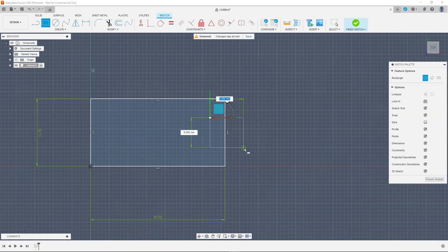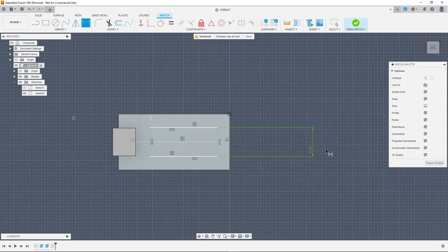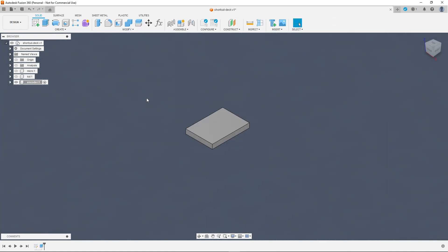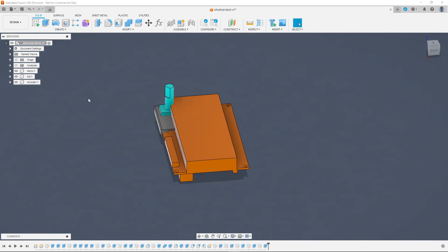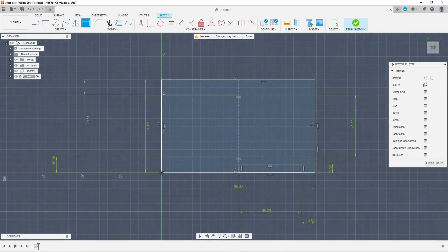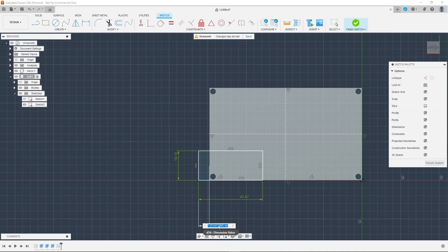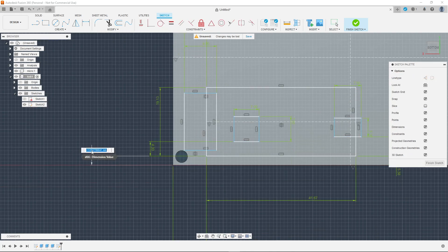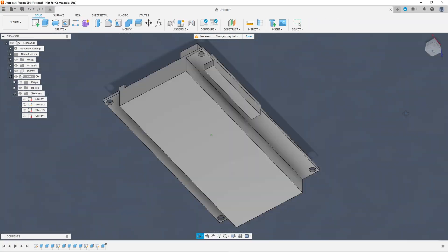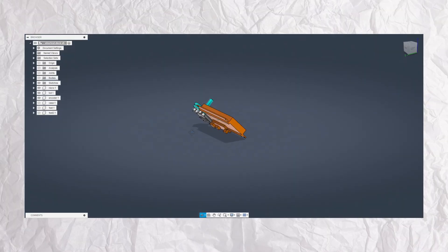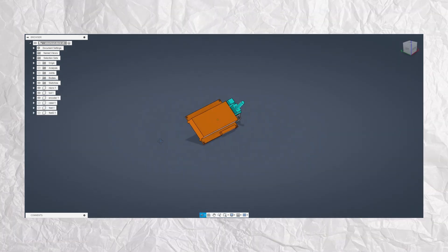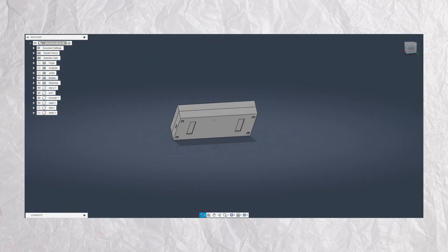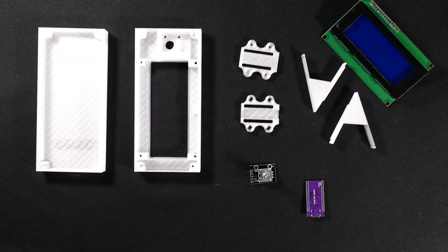This is what the process looks like in Fusion 360. I started by modeling all the components, getting them into a rough arrangement I had in mind, then building a case around it. This is what the final rendering looked like in CAD. You can see me arranging the components, bringing them back up one by one, and then the case I have in mind - fairly simple but fairly effective.